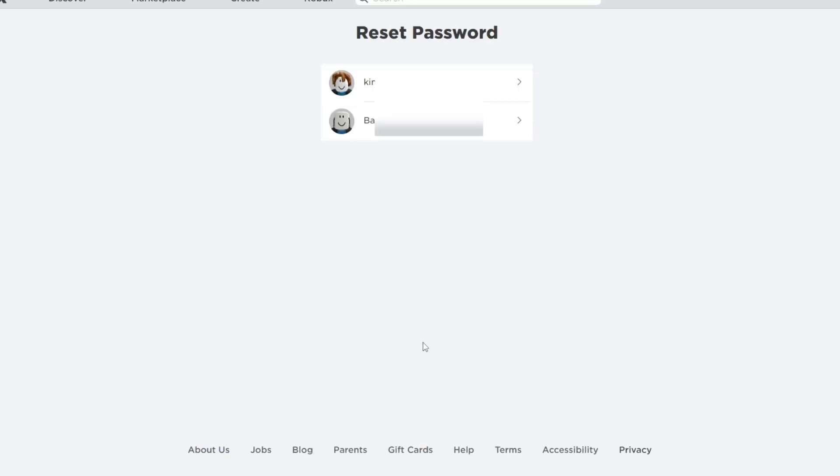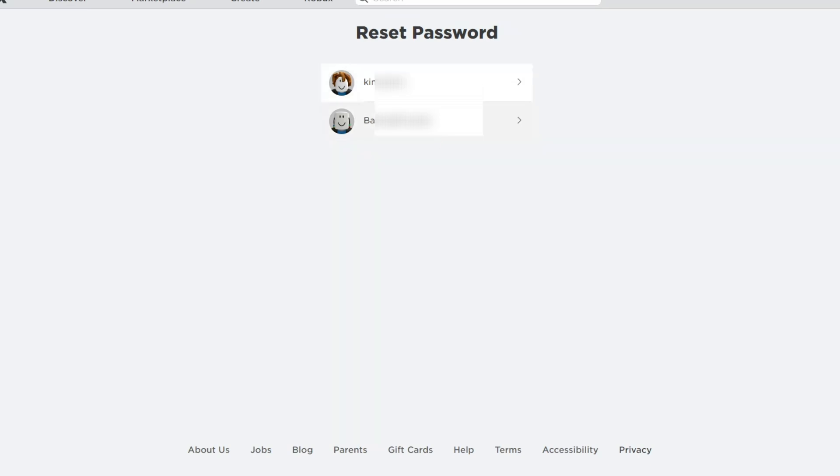Now after clicking the reset password, you could see your accounts here. Now I have two accounts, so I'll just recover the second one.